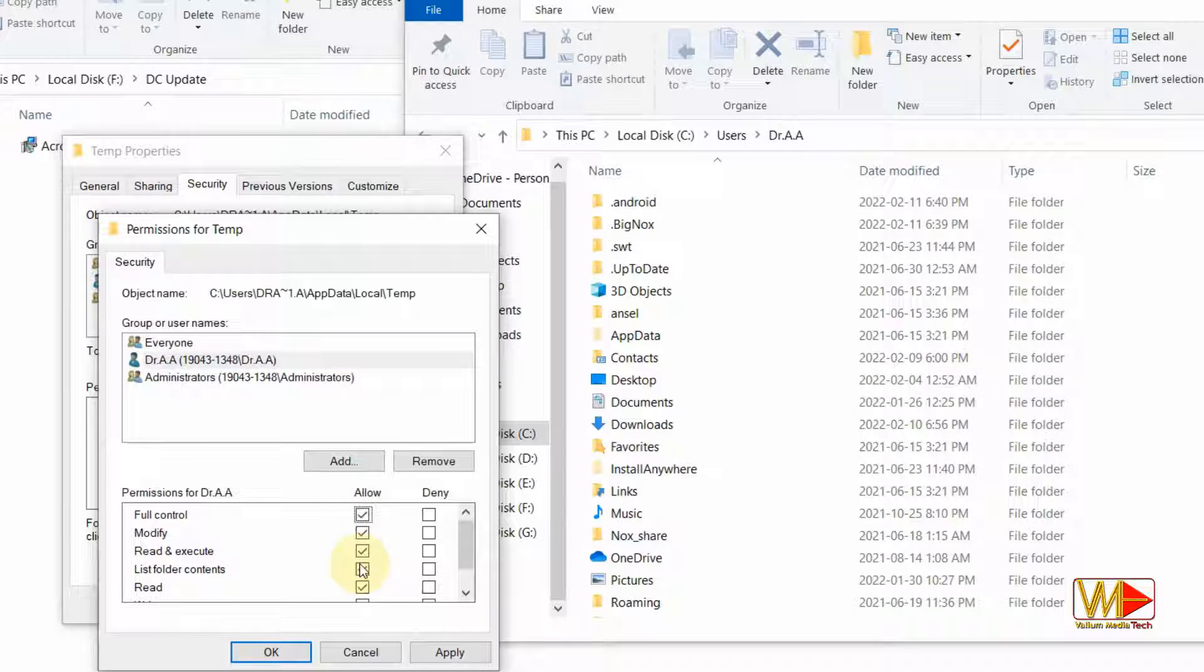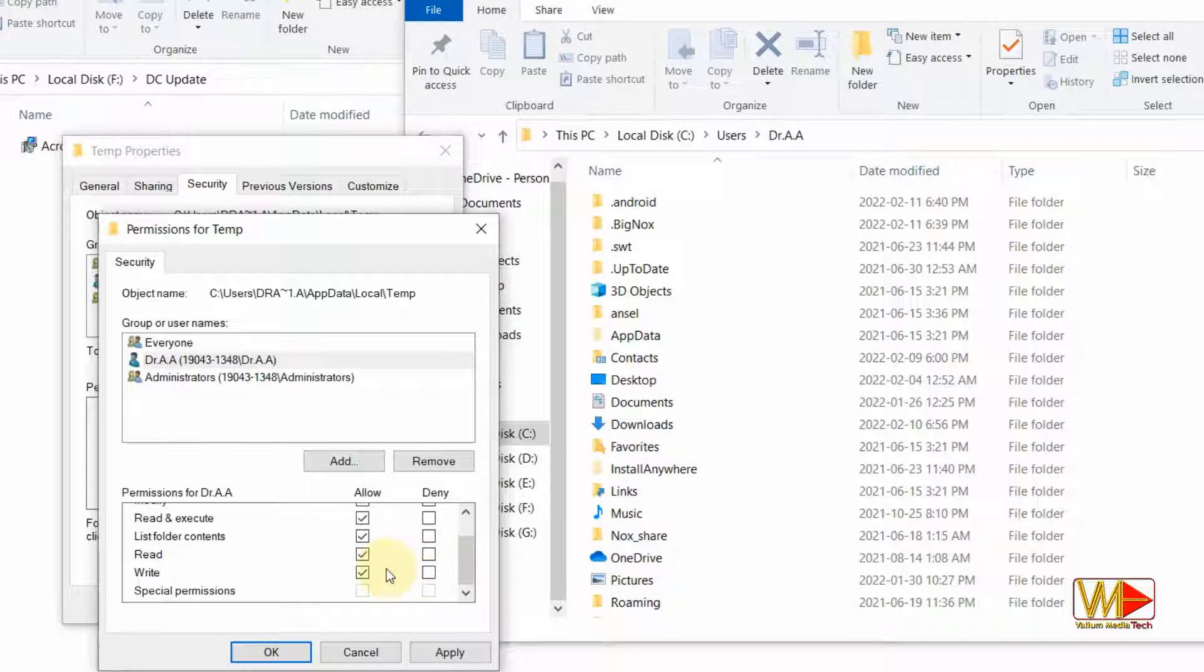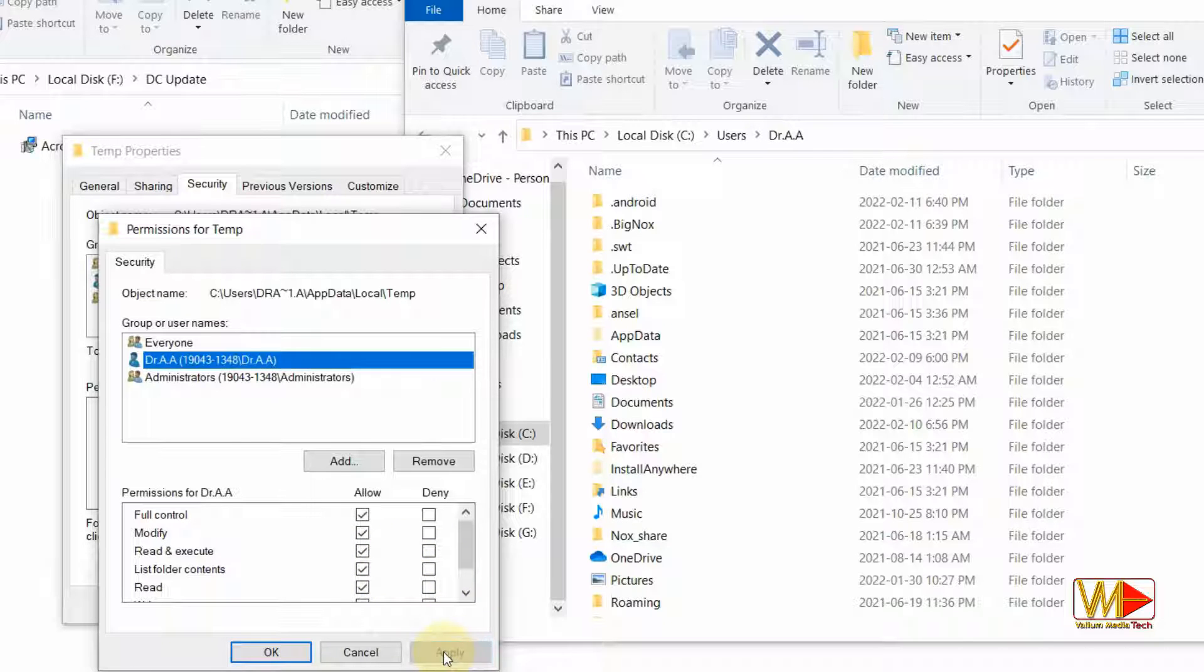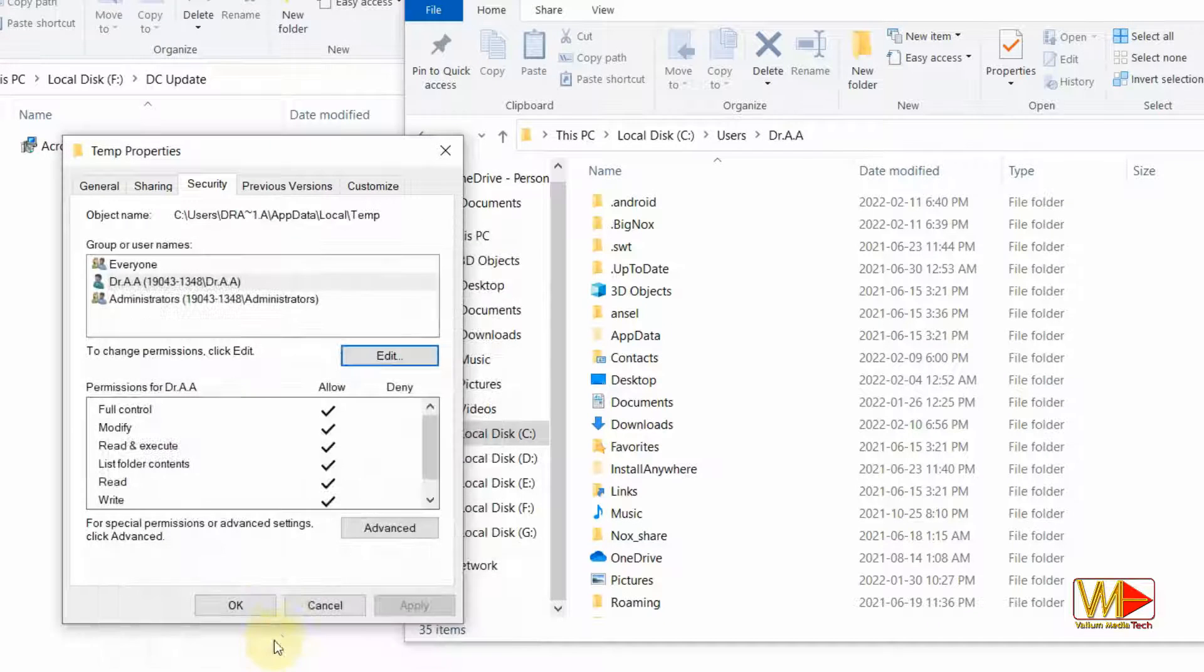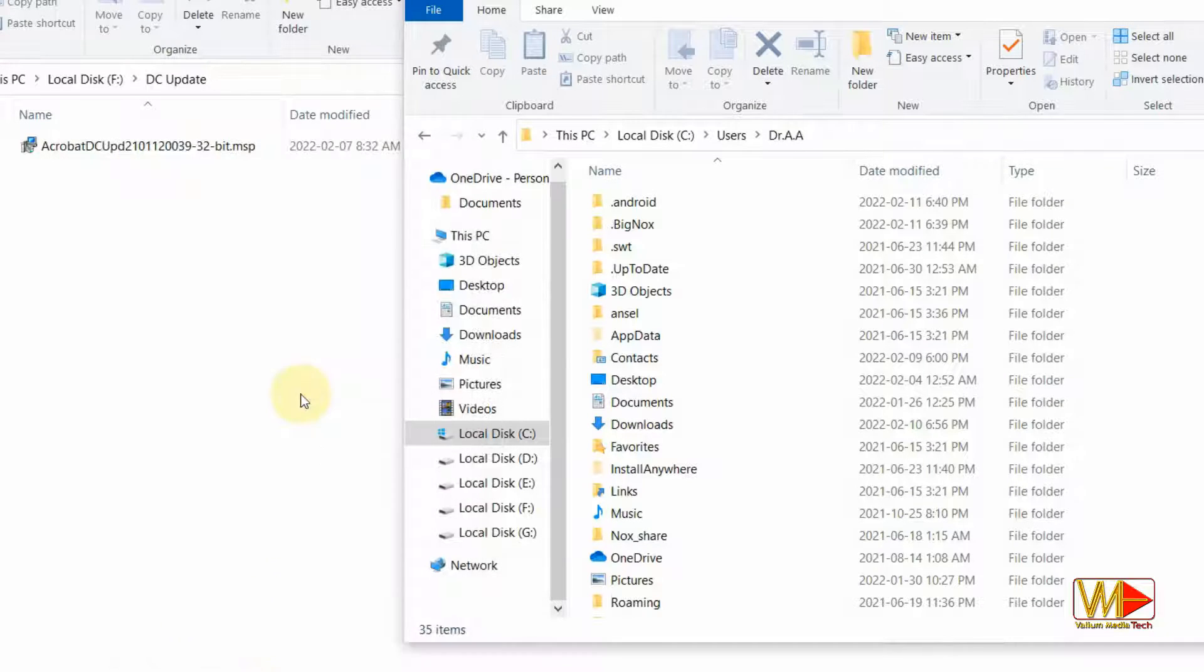Enable all permissions for your profile name under allow, and keep all options under deny unchecked. Click apply option and then OK option.